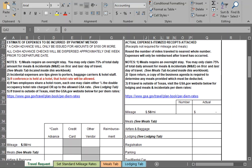Again, if you have any questions regarding the changes in the reimbursement for both M&IE and for lodging for your travel, please contact the purchasing office. We'd be happy to explain these changes and how they will affect your reimbursement. And we wish everyone happy and safe travels on your business trip.